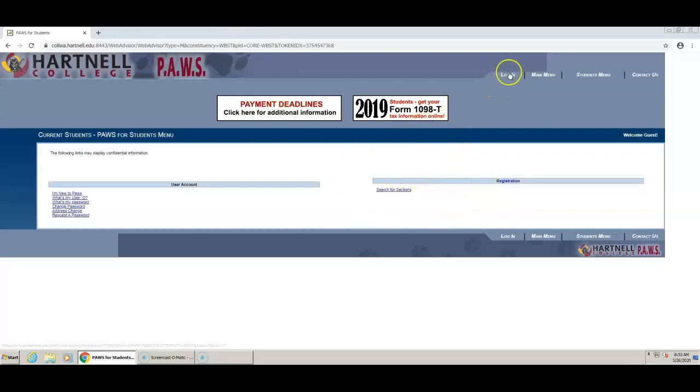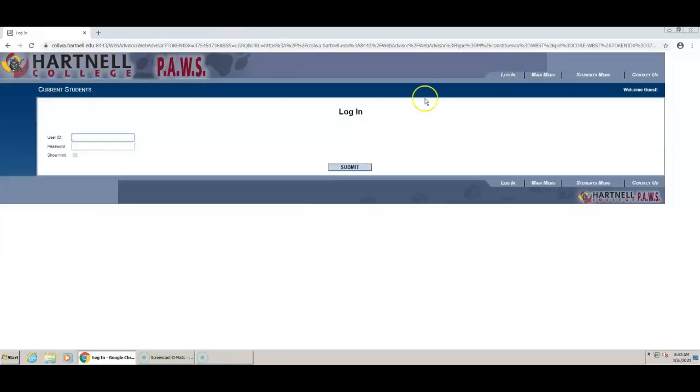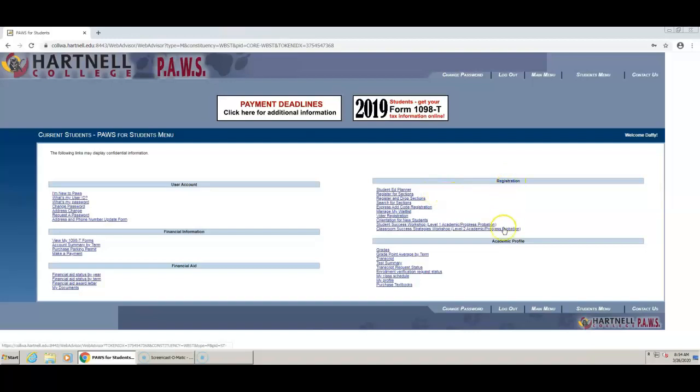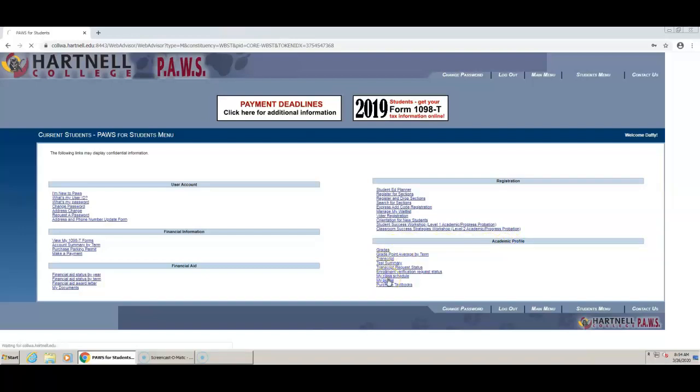Click on Login at the top of the page and enter your Hartnell ID and your password. On the right hand side you will see two sections: Registration at the top and Academic Profile at the bottom. Under Academic Profile, click on the link that says My Profile.